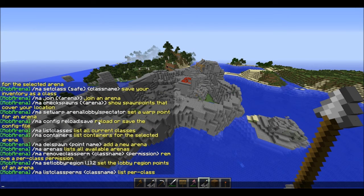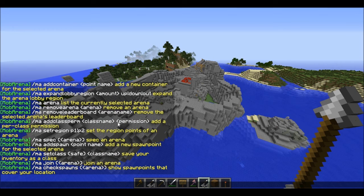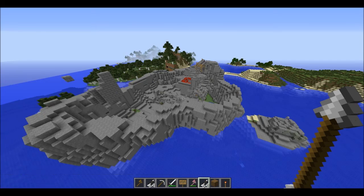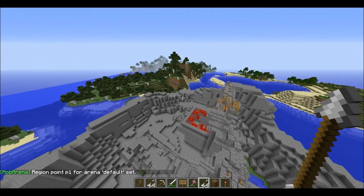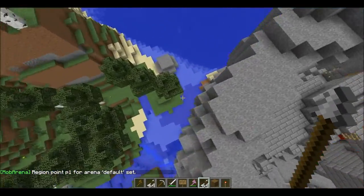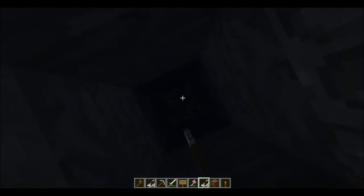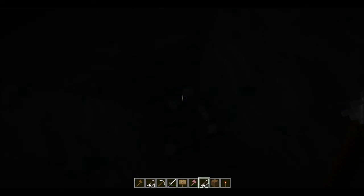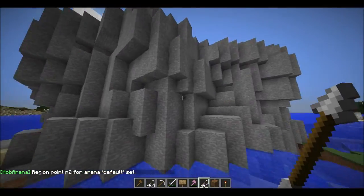And if you look, it gives you all the commands. We're going to need to do ma set region p1 for point one. Then we're going to have to go to the opposite side, but down this time, and we're going to set the point. So now we're going to do the same but p2. So now we've got two points.